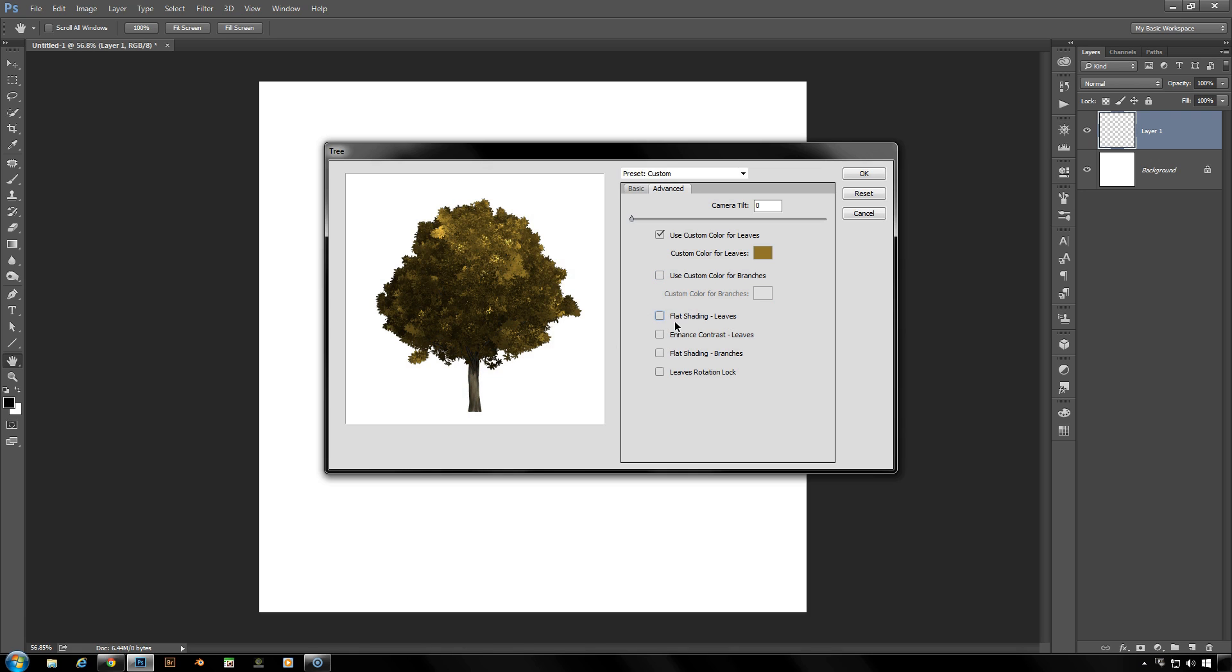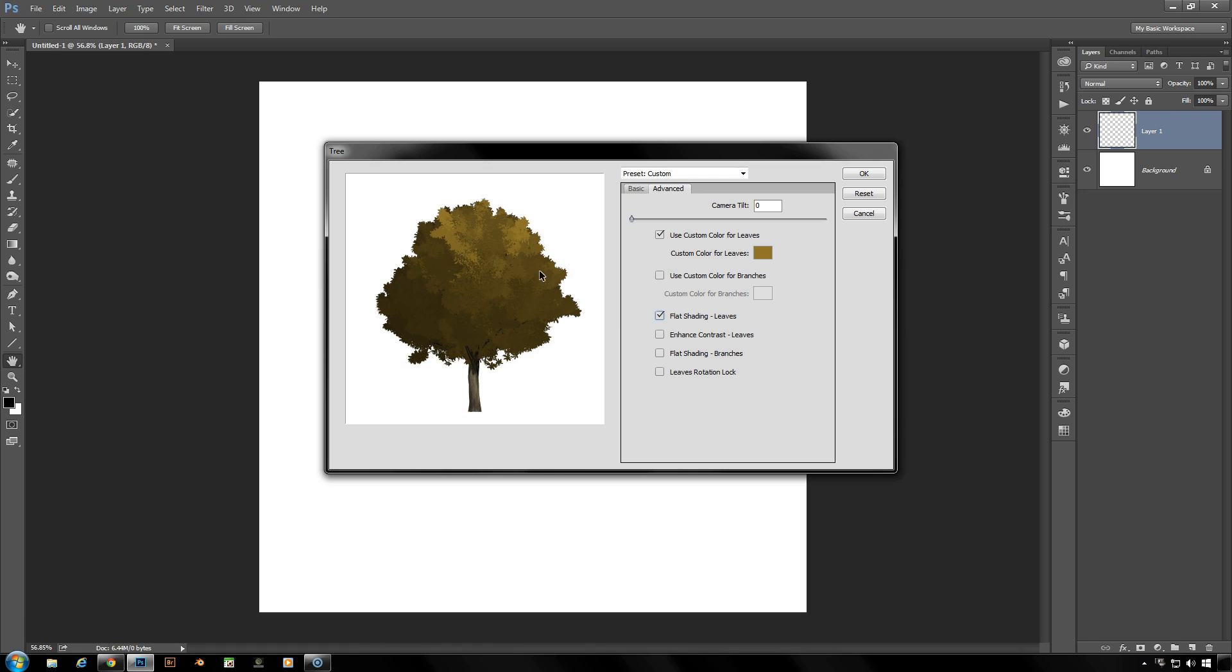And next down here is the flat shading for leaves. If you check that little box you'll find that it gets rid of a lot of the detail between the leaves and it gives you a much simpler broader shading effect. You'll see that a lot of the tiny little details are gone now.